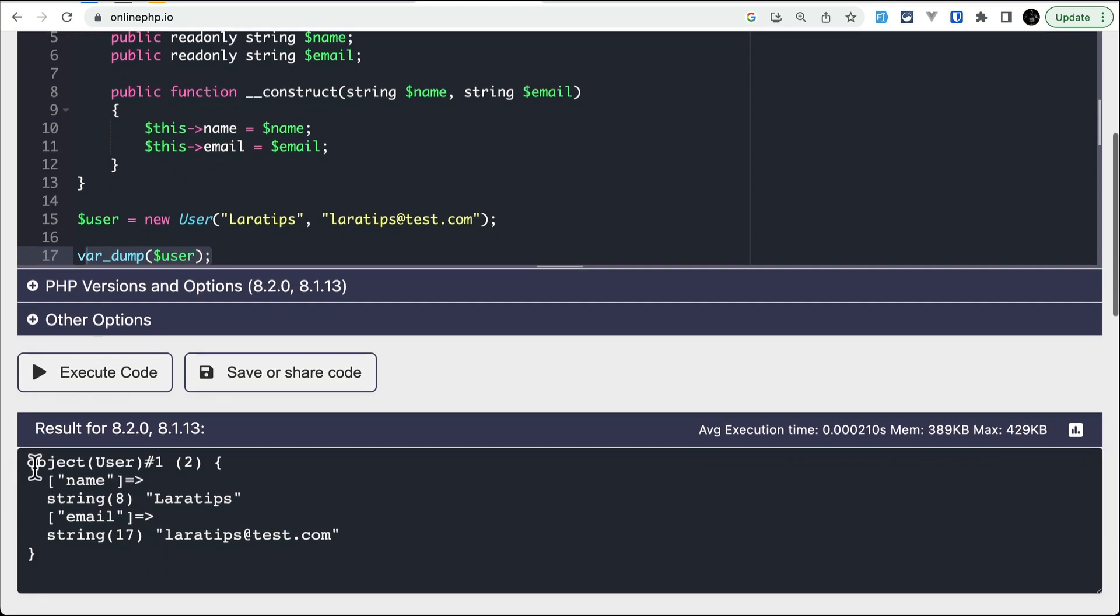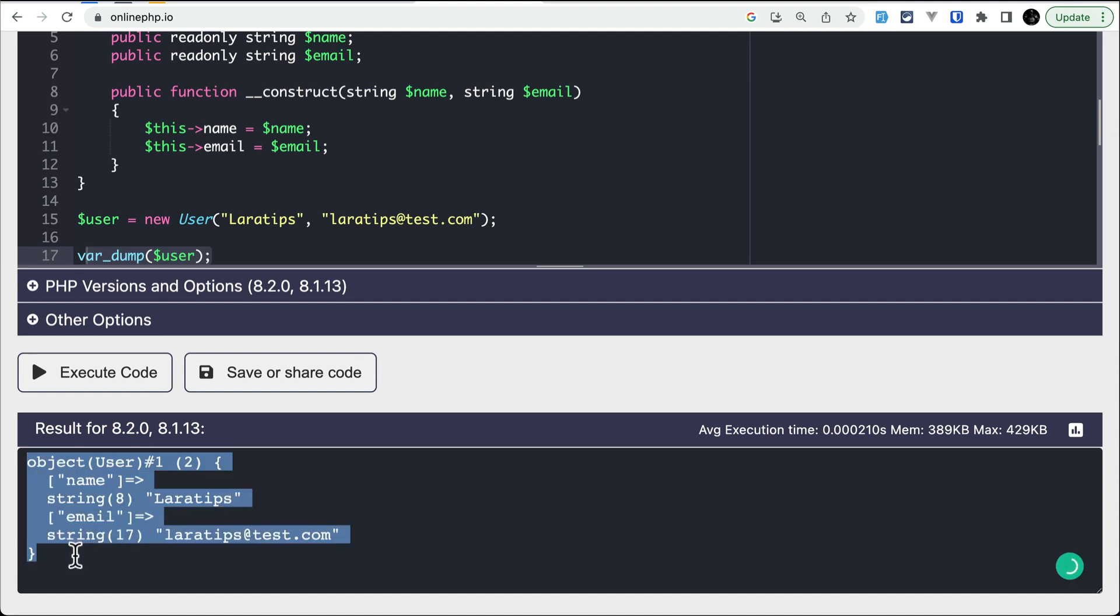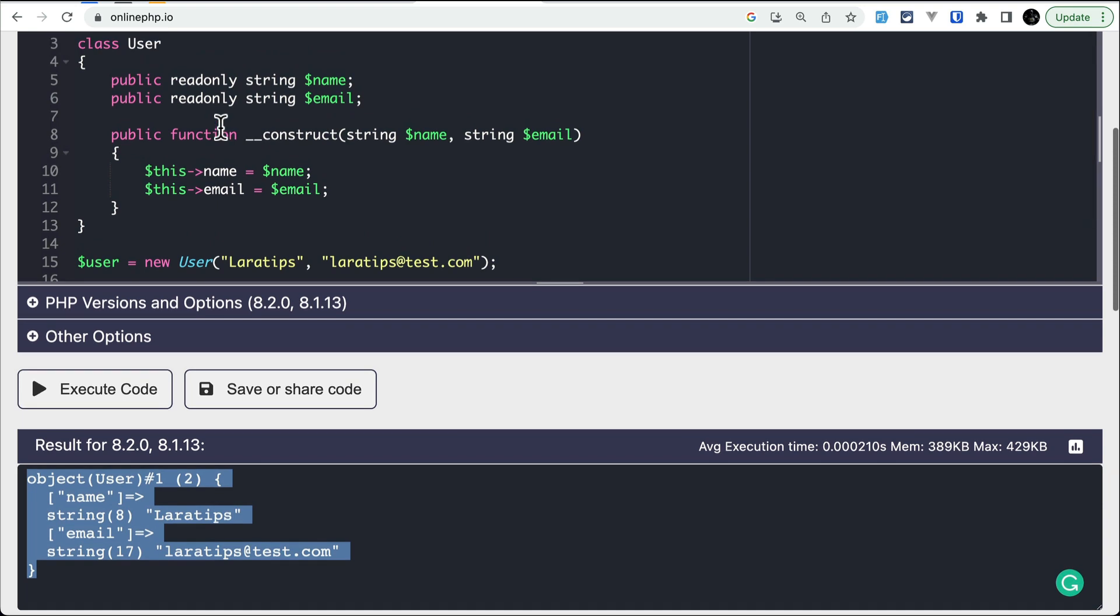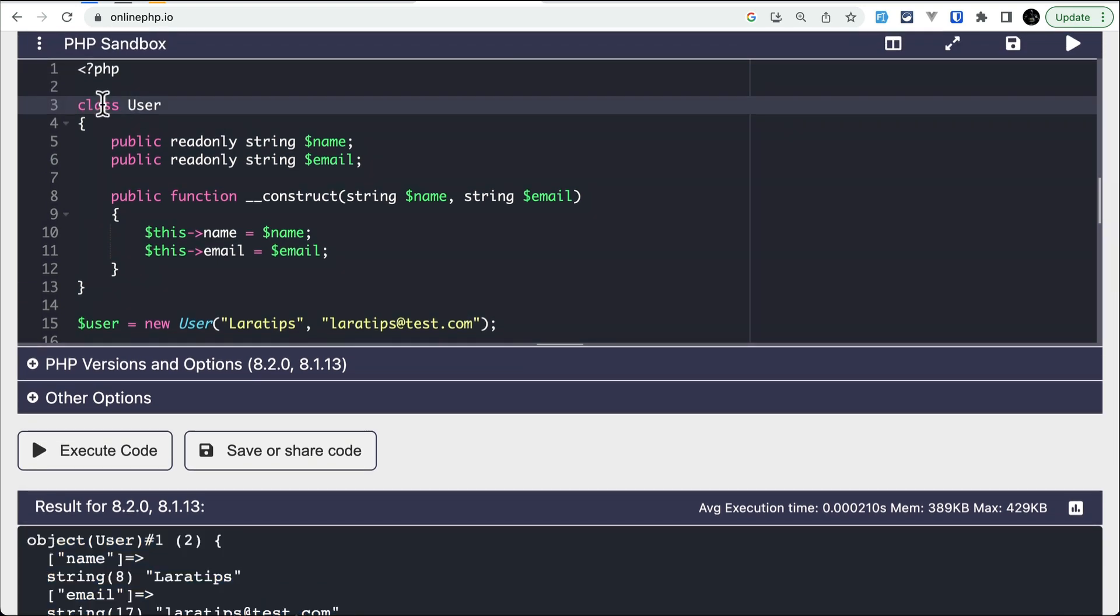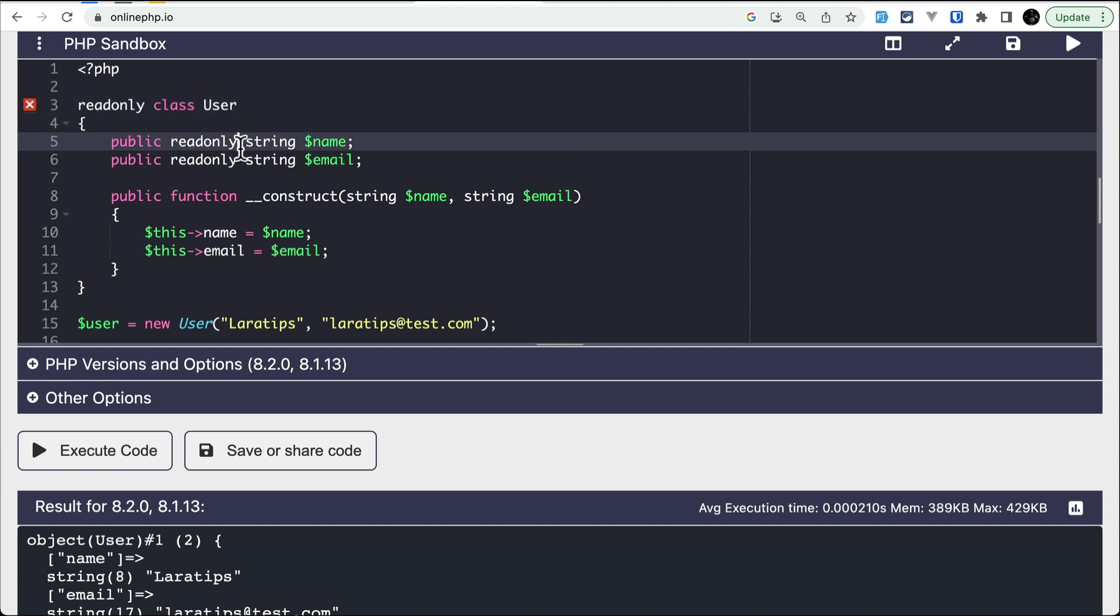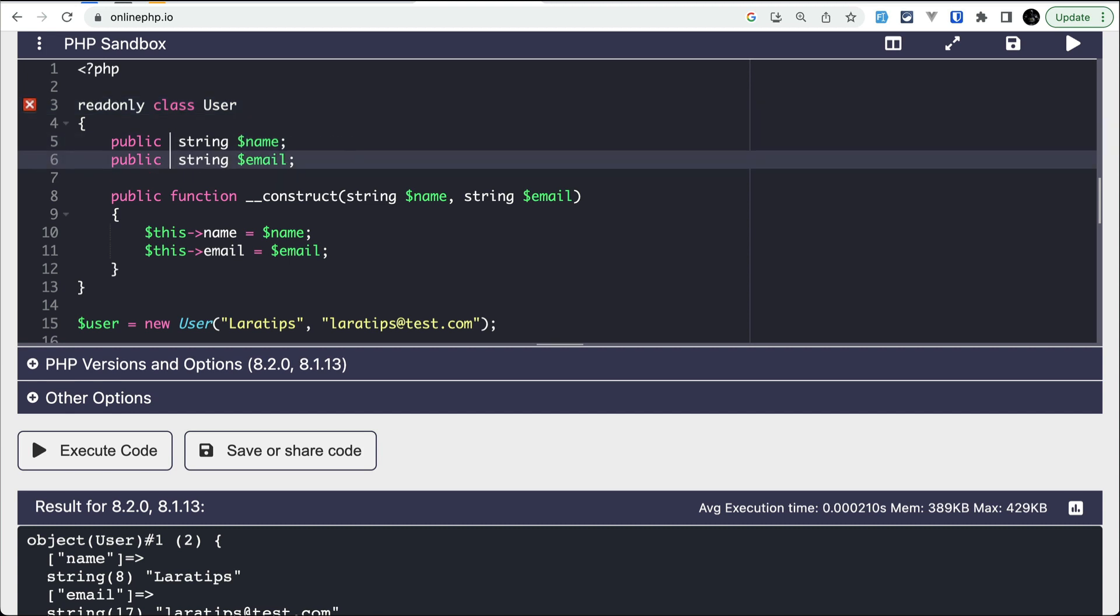If I execute the code, you can see here it is running perfectly fine. But in the latest version of PHP, which is 8.2, we have readonly classes. We can do here readonly like this, and now we don't need to write this over here.